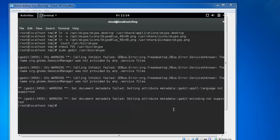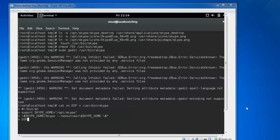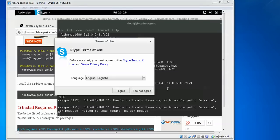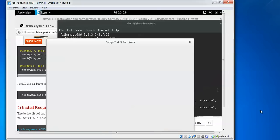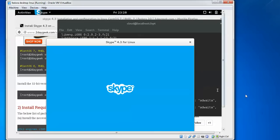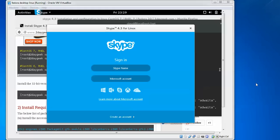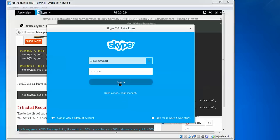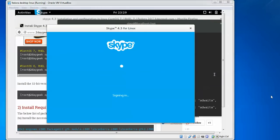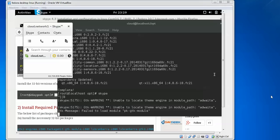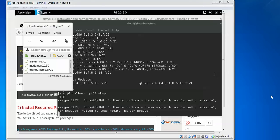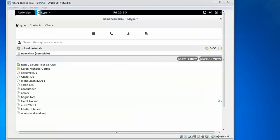Here we can see Skype launching. We need to select the language you want, then click agree. You need to sign in with your Skype name and password. If you don't have an account, you can create one by clicking create account. This is my username and password - I'm signing in to check whether it's working. You can see it has been signing in. I have successfully signed in with Skype.